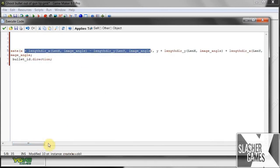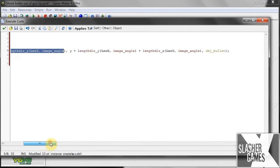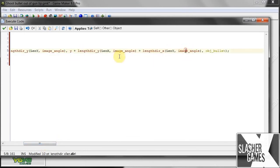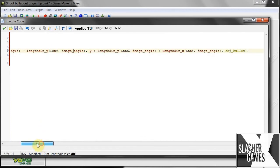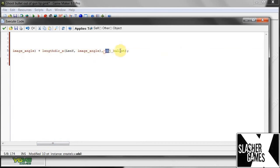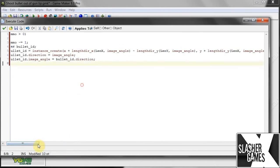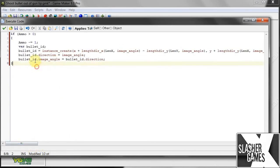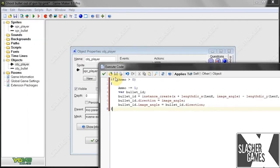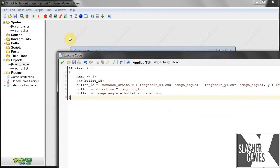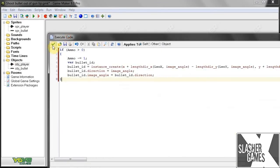So this part is the x, and that part over here is the y coordinate. And takes into account the image angle all the time here of the player. It's like four times there. And then lastly, what we want to create? Object bullet. So that's pretty much it for the global left button code.